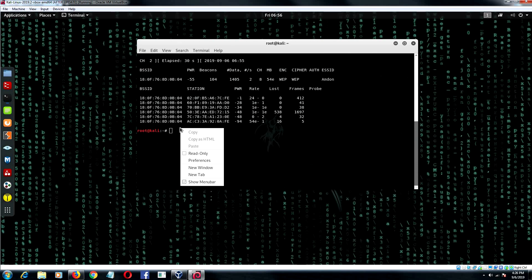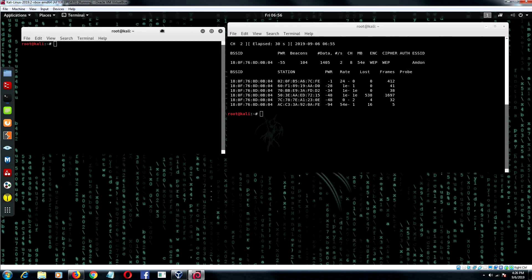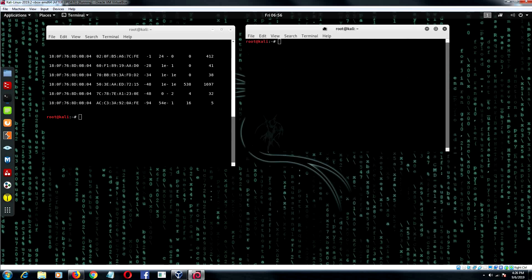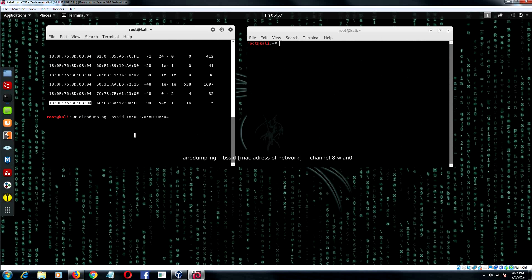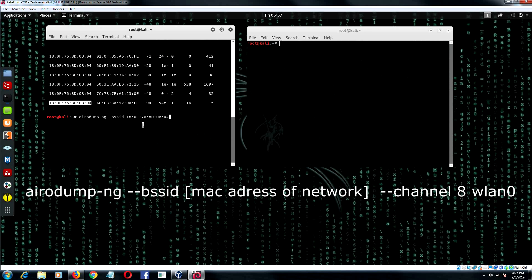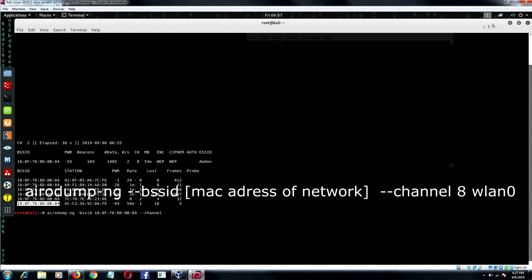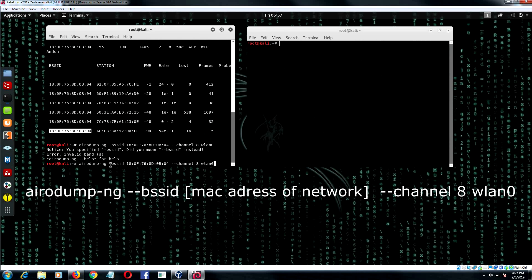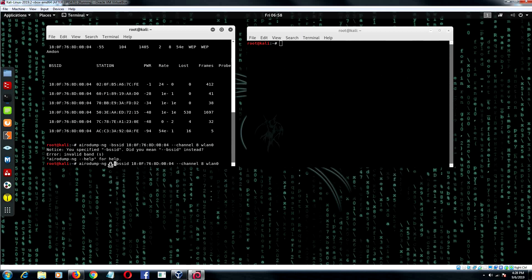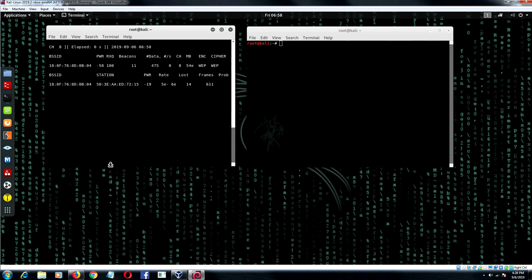I will need two windows of the terminal. One is for running airodump-ng, and another for the deauthentication attack command. In the first window, type the command: airodump-ng --bssid [MAC address of network] --channel [channel number] WLAN0. Press enter. Network monitoring for MDAW is started.